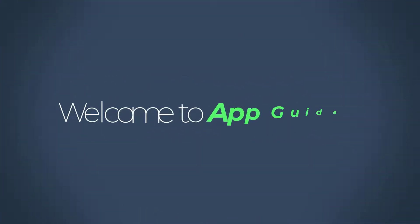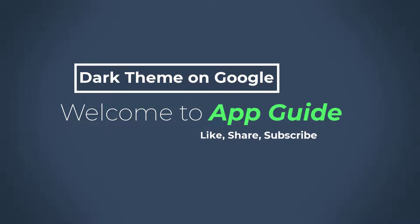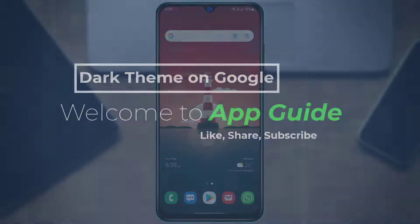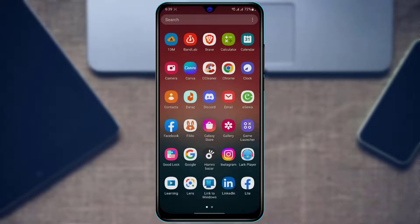Hi everyone, welcome back to our channel. I am Bimo from App Guide, and in today's guide video I'm going to show you how you can enable dark theme on your Google app. If you are new to our channel, make sure to leave a like as well as subscribe. Without any further ado, let's get started.